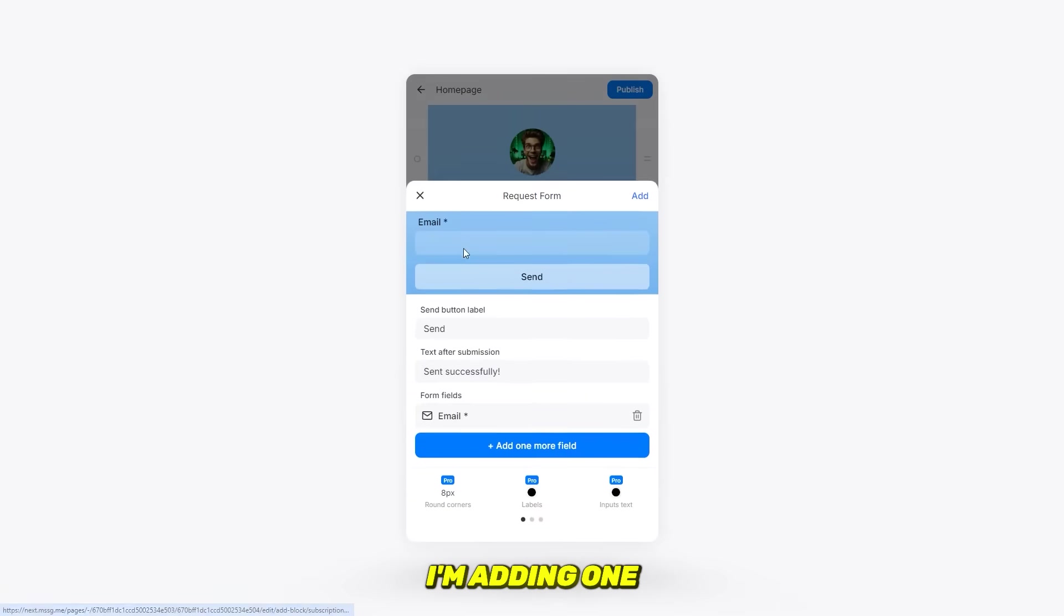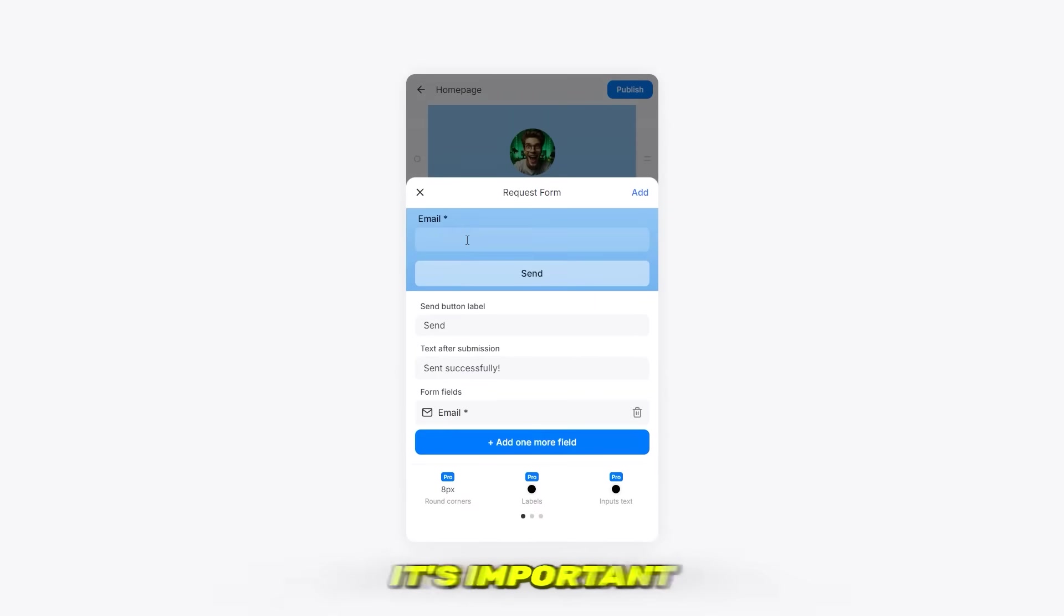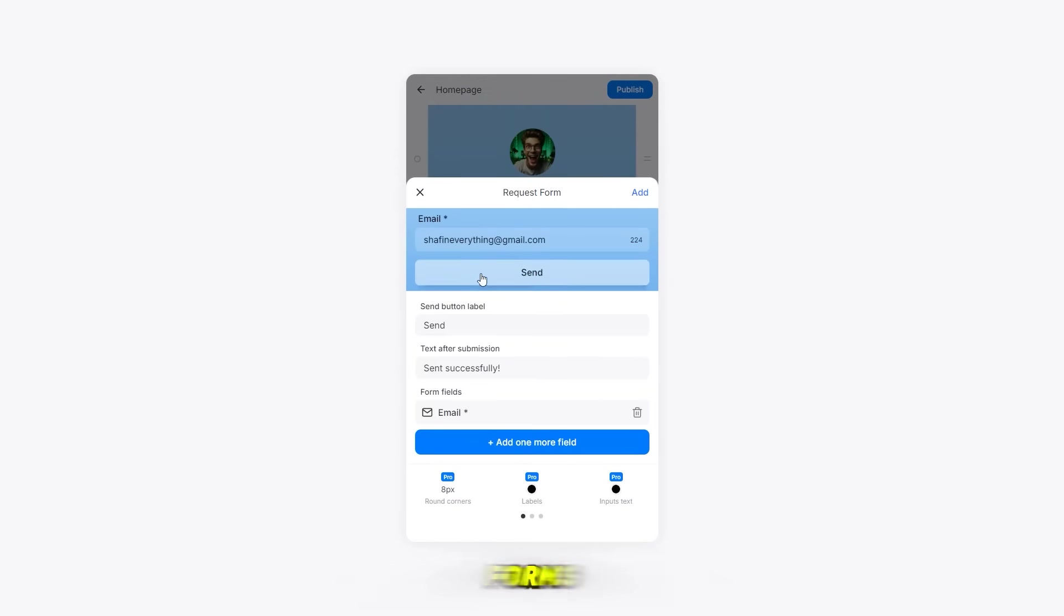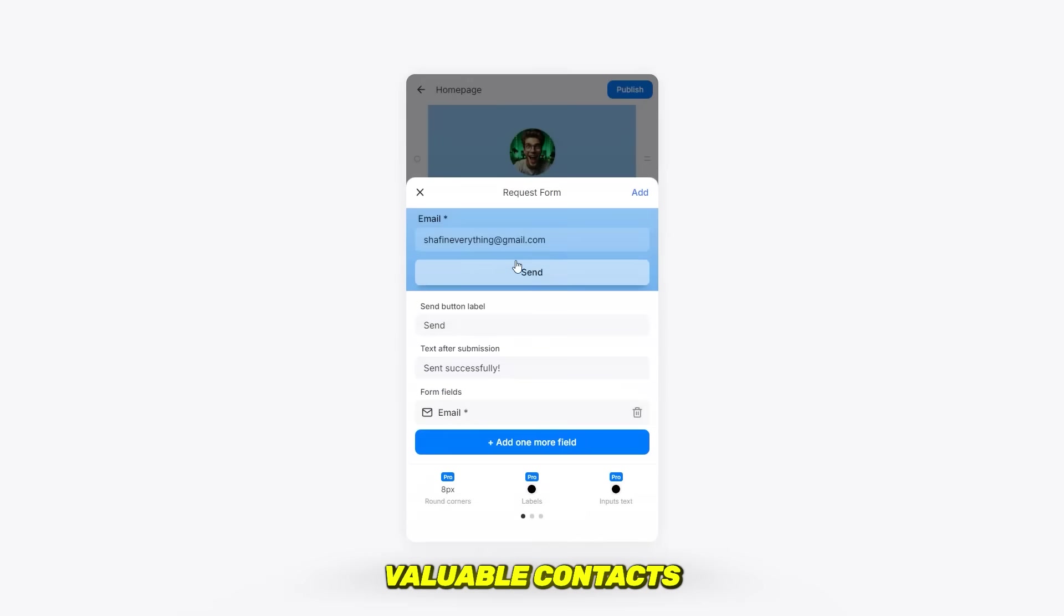You can even add a form if needed. I'm adding one now because it's important for email marketing. Forms like this help you collect valuable contacts and grow your audience.